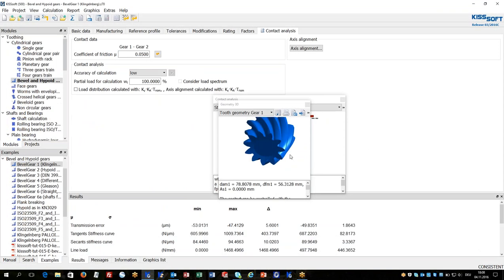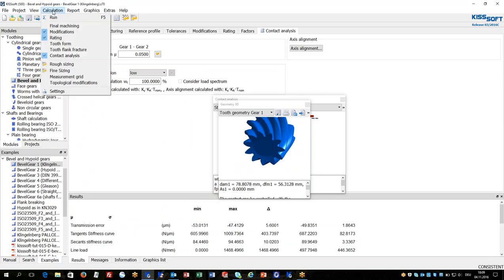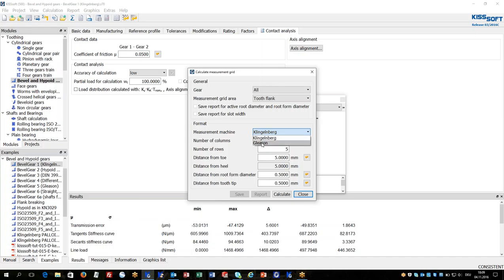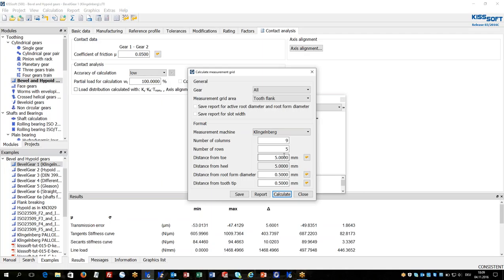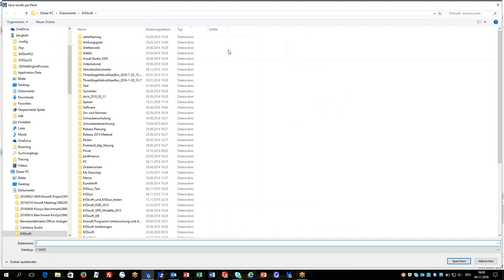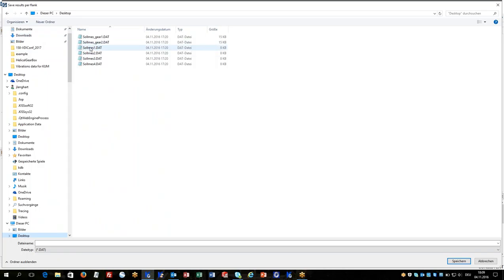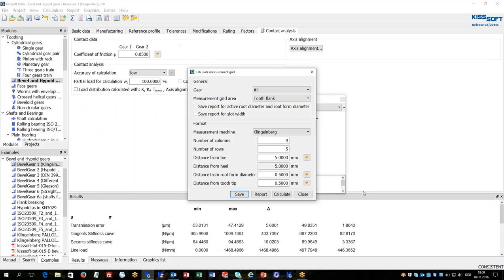These can be saved individually for pinion and ring gear and used for CAM software. For quality checks the measurement grid data can be calculated. The measurement machine can be chosen between Klingenberg and Gleason format. When the measurement grid is calculated and saved it can be used for any of these machines, and the measurement of 3D models manufactured on 5-axis milling machines can be done.